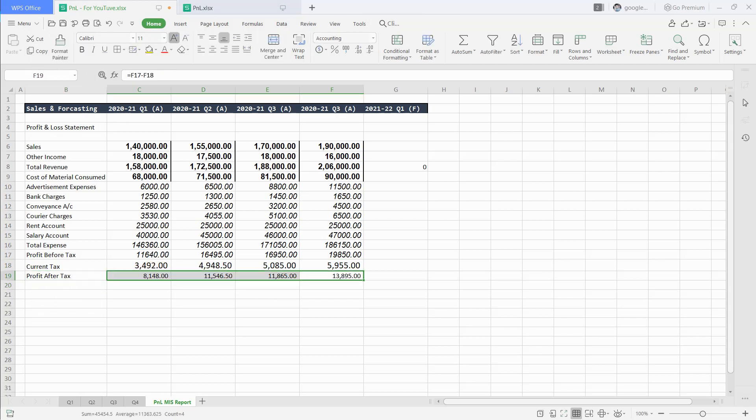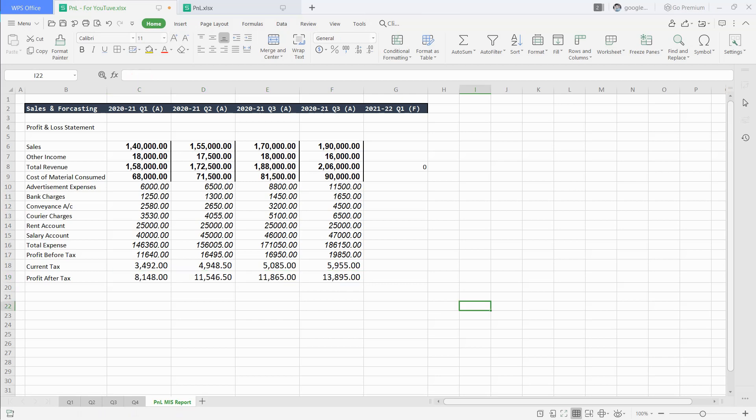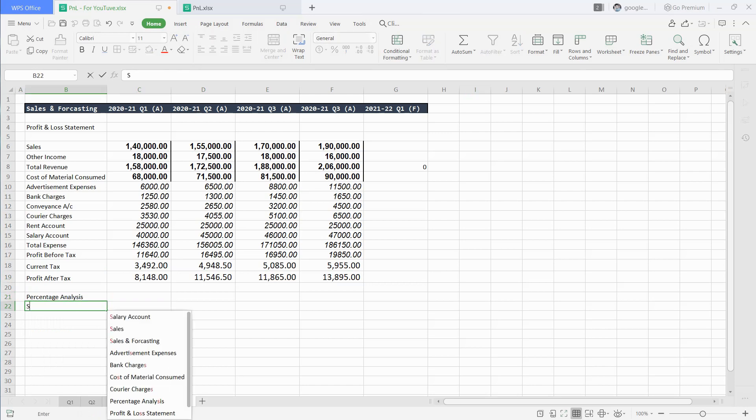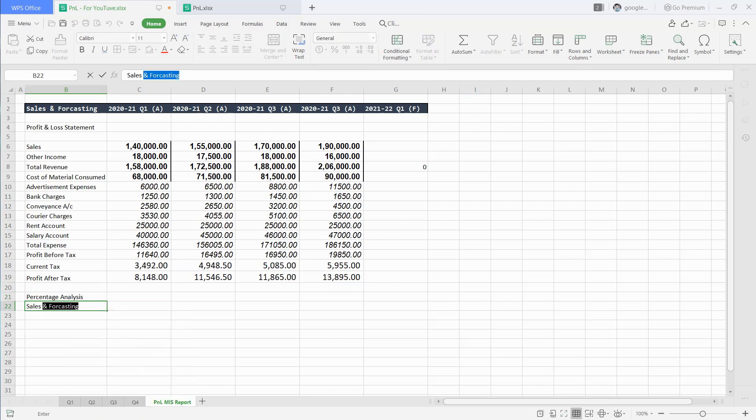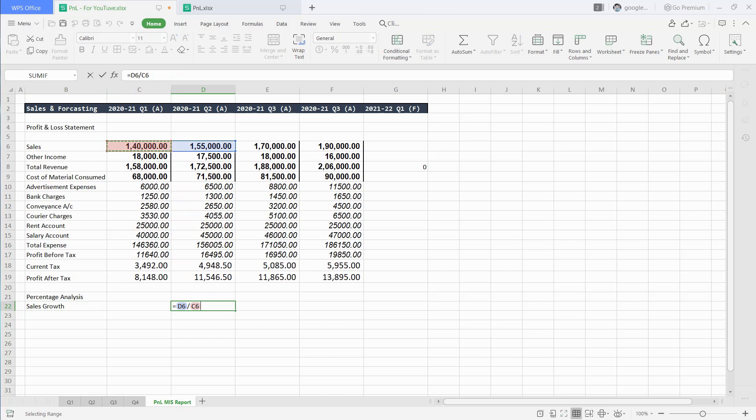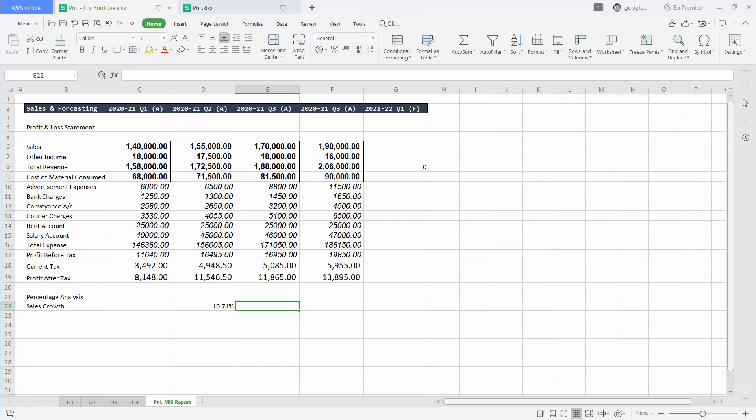Now, we will do analysis of data like how much sales increased or decreased from last quarter. We will create a heading called percentage analysis. Next, we will write sales growth. To get sales growth percentage over last quarter, type this formula in second quarter: type equal to and select cell of Q2 sales divided by Q1 sales and minus 1. Now, just drag this formula to Q4.